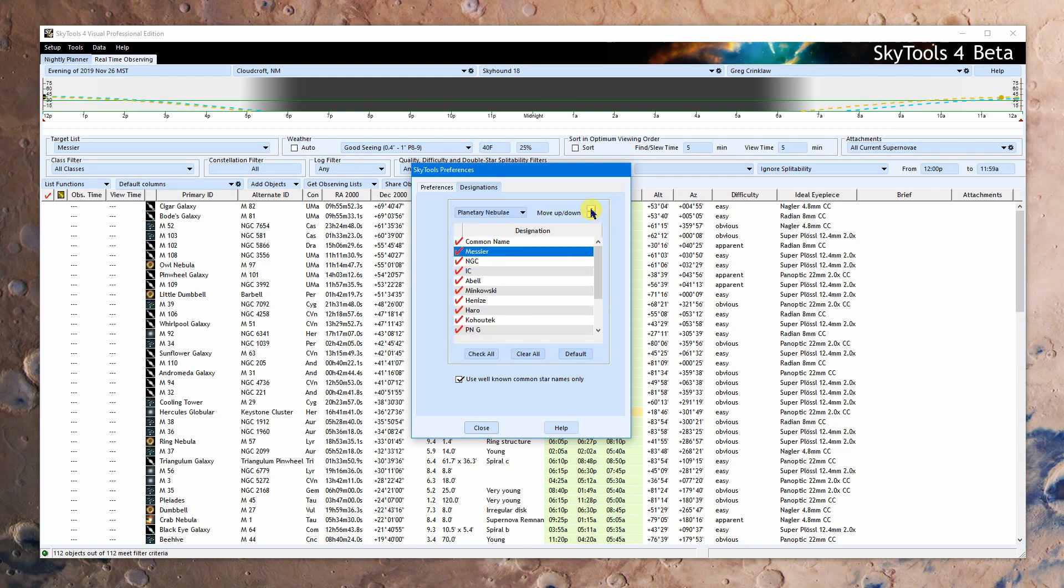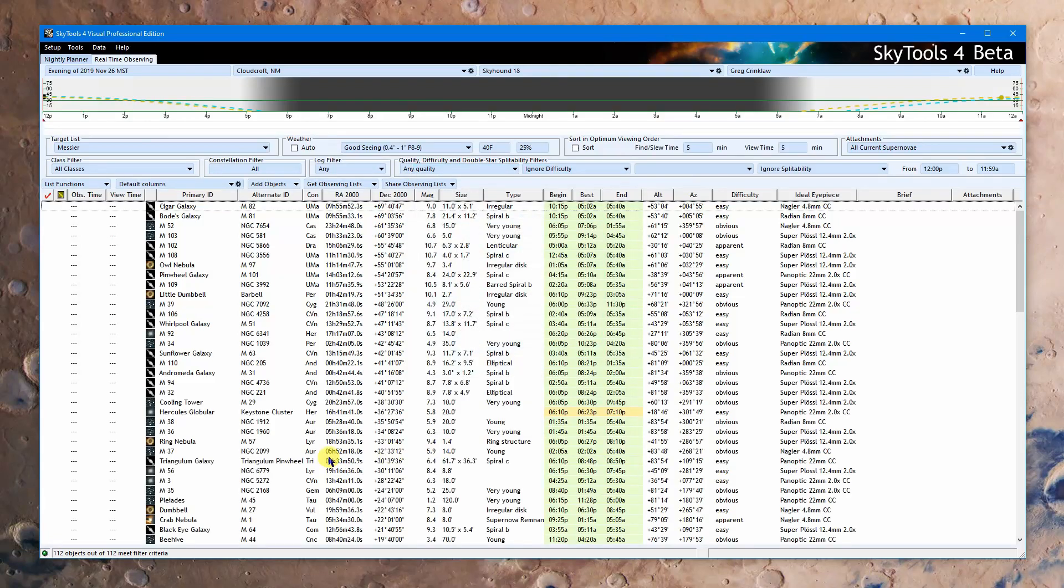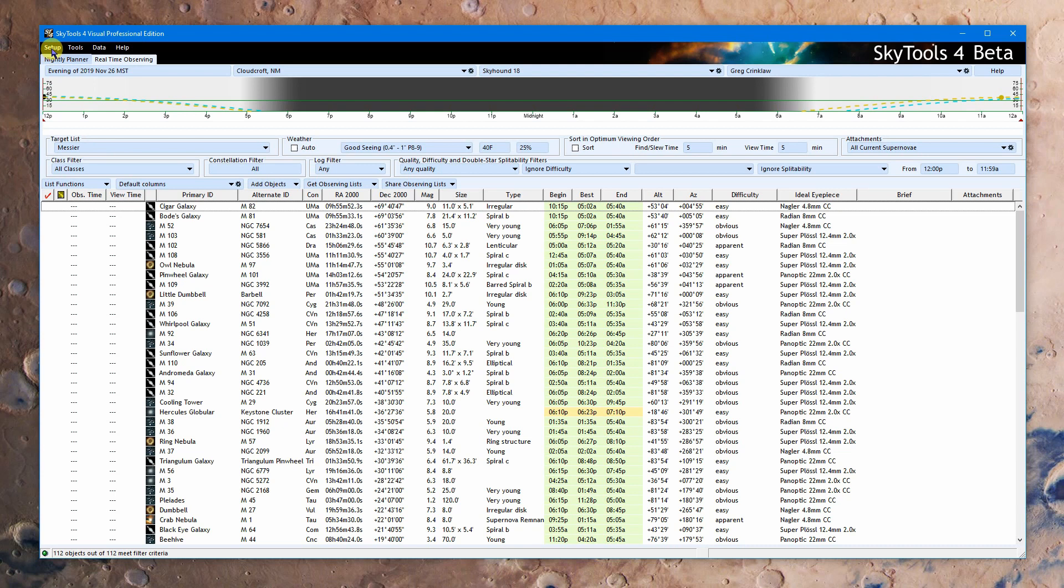Then, of course, the designation thing works exactly the same way as it used to. You can select Messier, move that to the top or whatever. And that will affect how designations are used throughout the software, except on charts, which has its own. So that is all the basic setup.